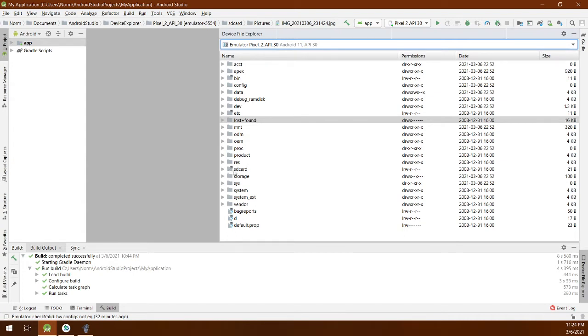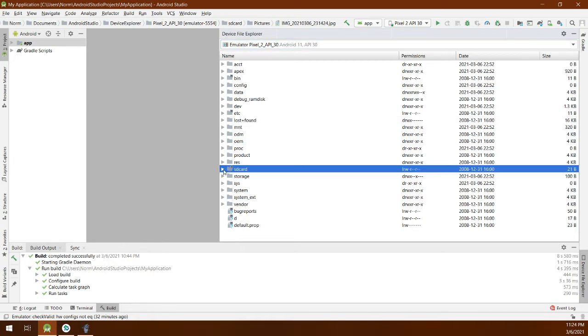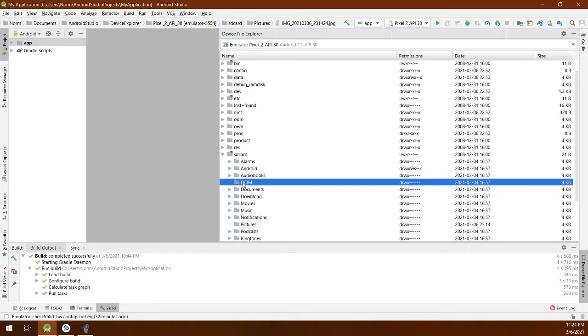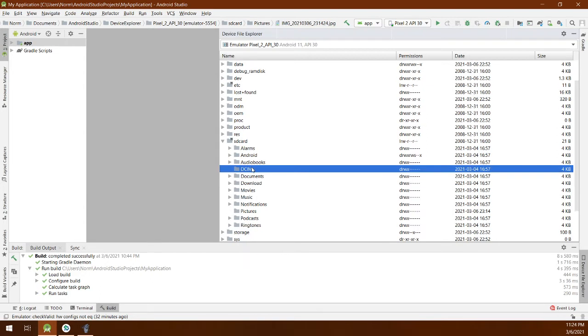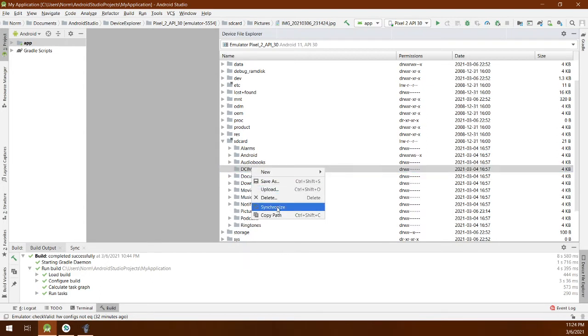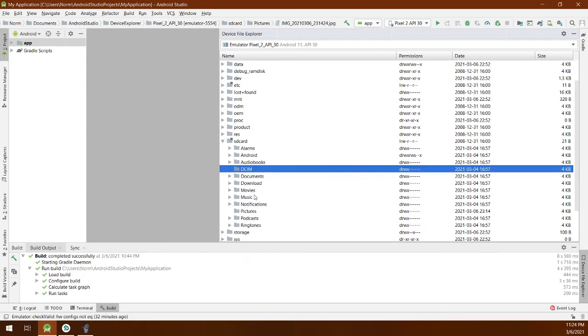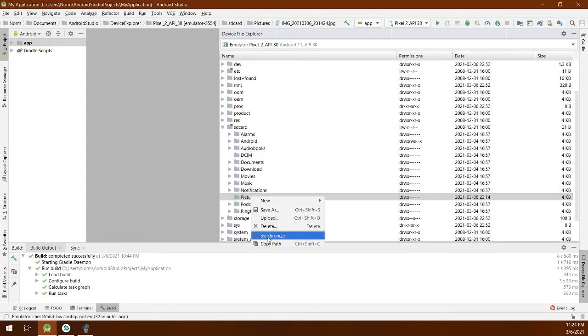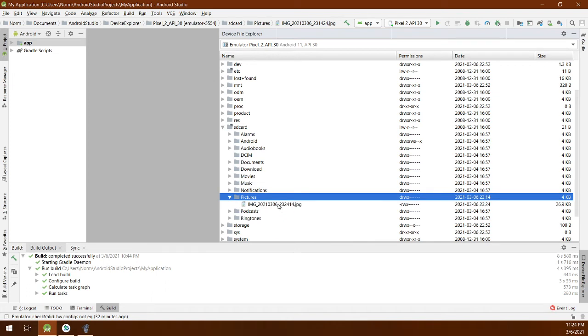We're gonna look for SD card. On older devices it may be different, but for this one we're gonna go to SD card. Normally DCIM would be where you want to look, but in this case it's empty even if we synchronize. So I can go look down here. Okay, Pictures. Let's synchronize that. Okay cool, so I see one.